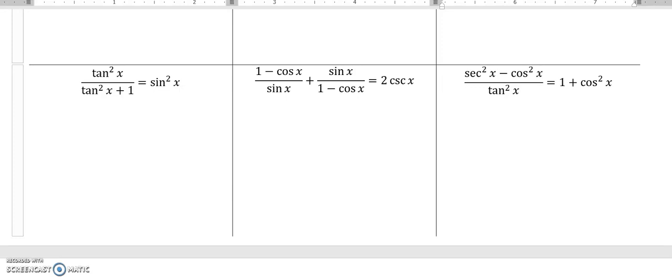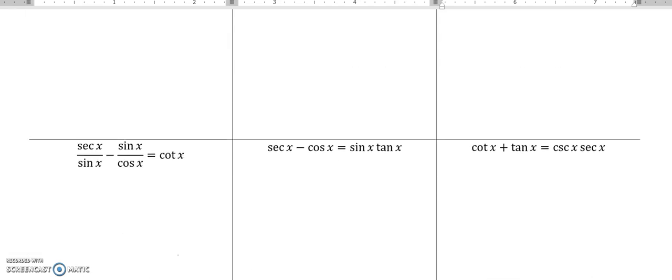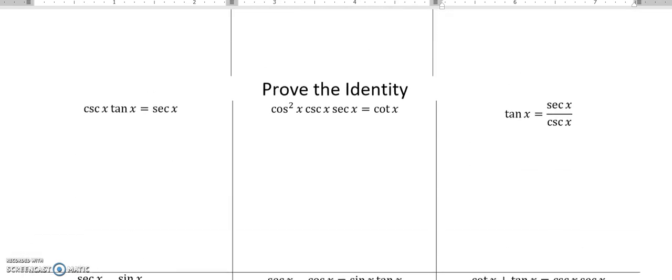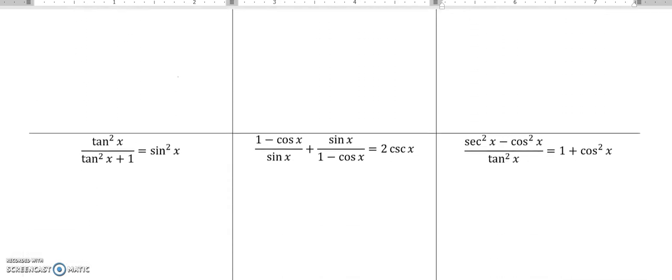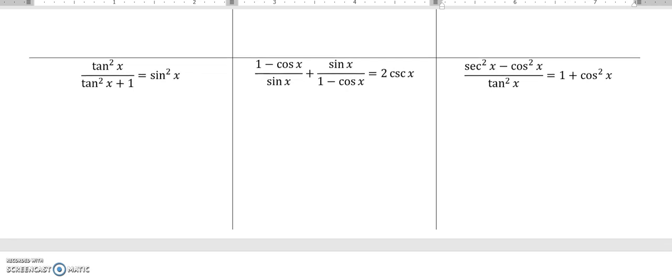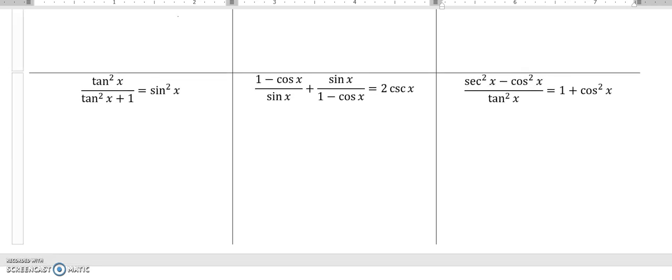This is Precalculus, Topic 4, Practice Assessment. These are the last three of the prove-the-identity problems off of the Topic 4 Practice Assessment. Let's dig into them.